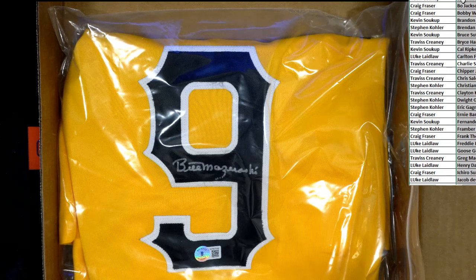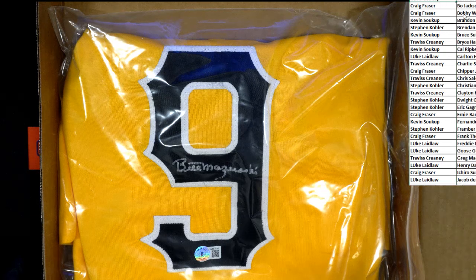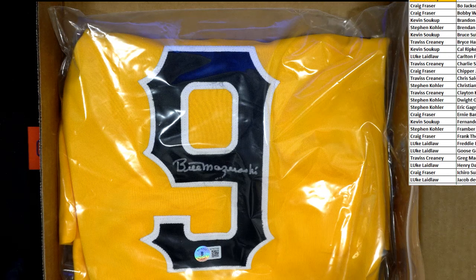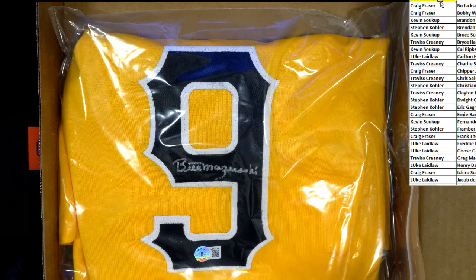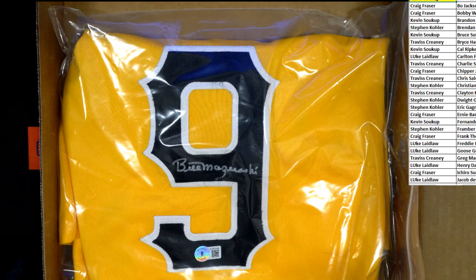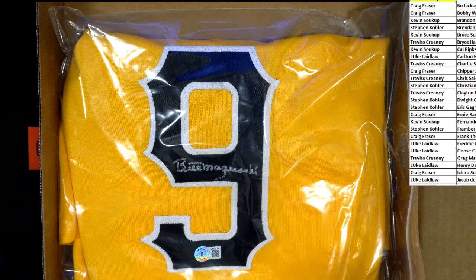Alright. So that one is going to Kevin S. Congratulations. We're going to get it labeled up, get it shipped out, and you are going to enjoy it. I hope. Thank you guys. We'll see you in the next one.